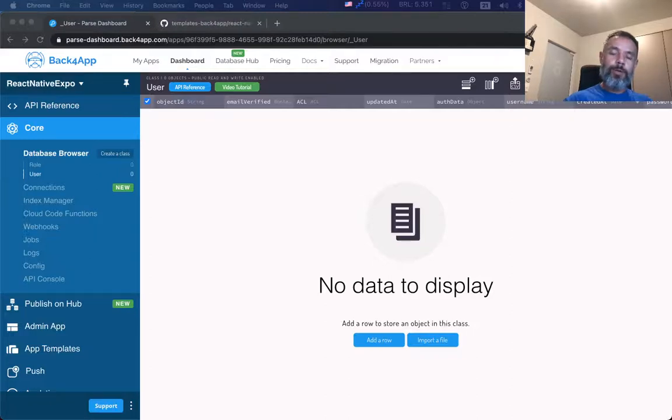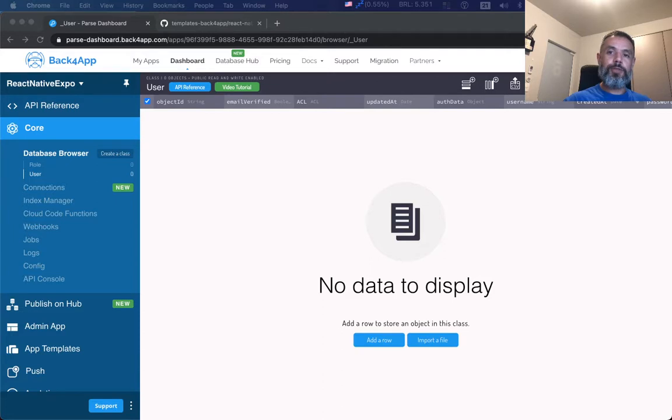Hello everyone and welcome. I'm Alex, I'm the architect for Back4App, and in today's video we're going to see how to integrate Parse into a React Native Expo project.